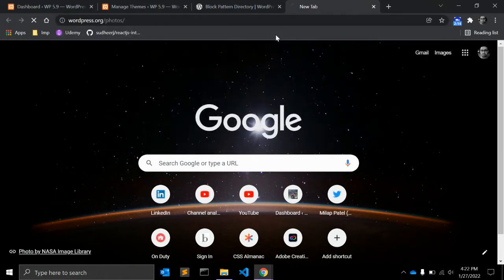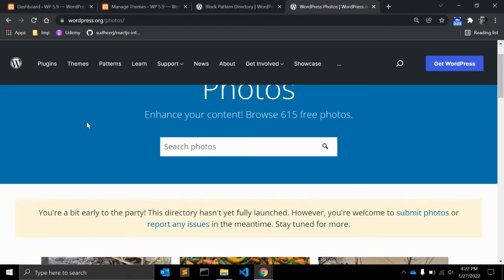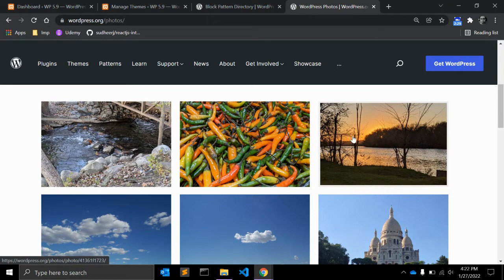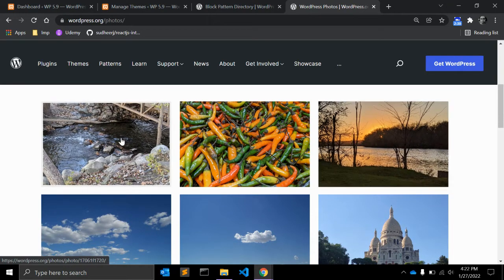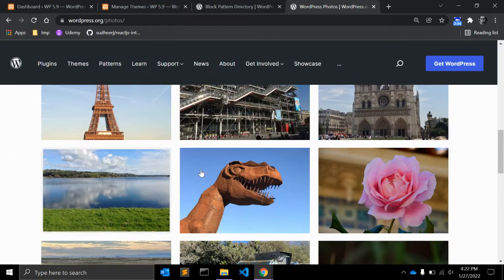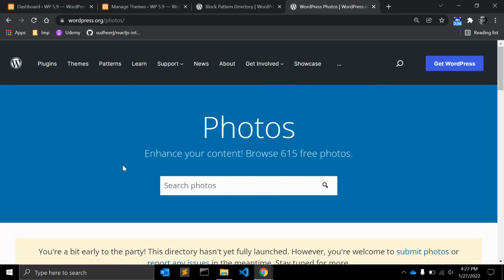WordPress has also created a repository at wordpress.org/photos where users can submit their photos. As a developer or content author you can use these photos in your website without any issues. So these are two notable things in this new WordPress update: block patterns and the WordPress photos repository.